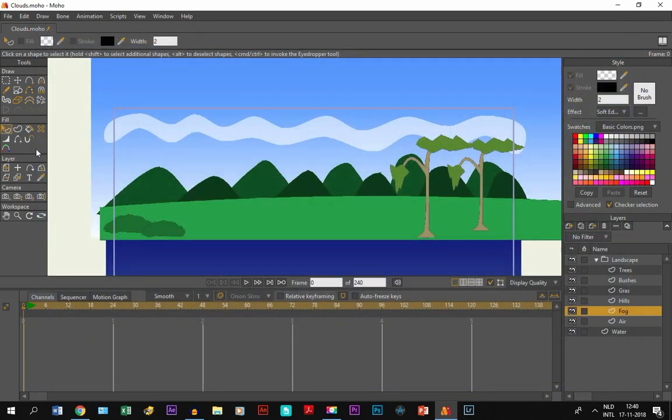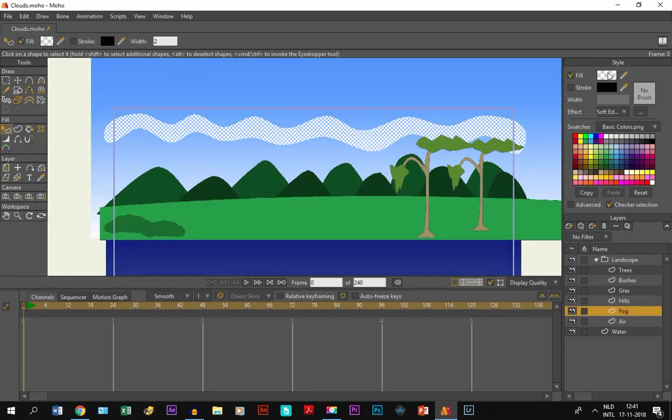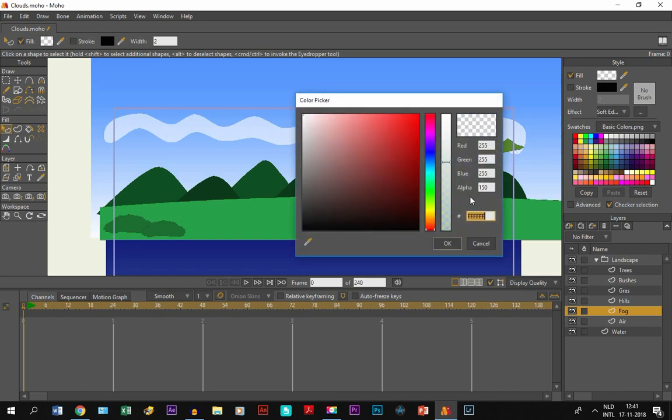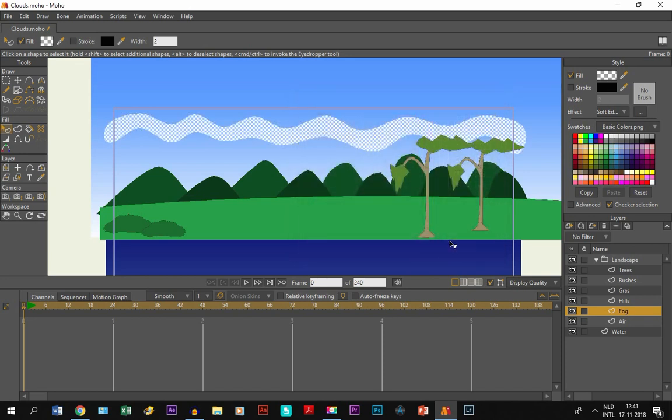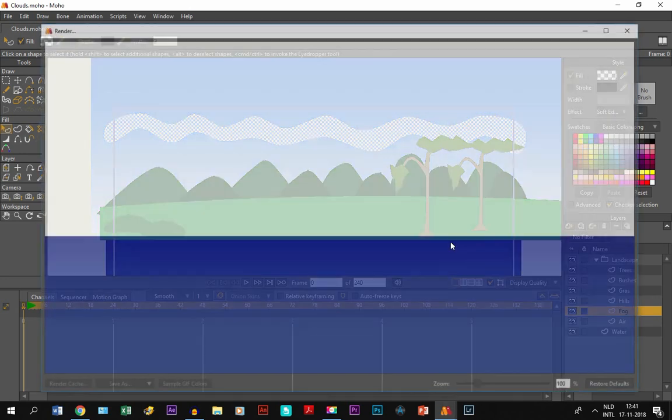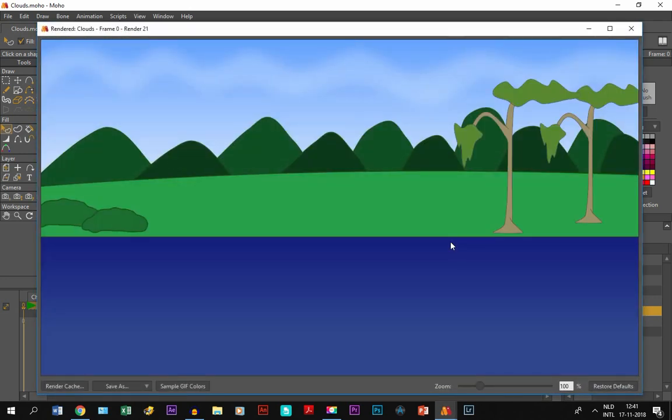But I am going to make it a little bit more transparent. Select it, go to the fill panel, fill color, and make it more transparent like this. Click ok. And then we go to preview. And there we go. That's good.